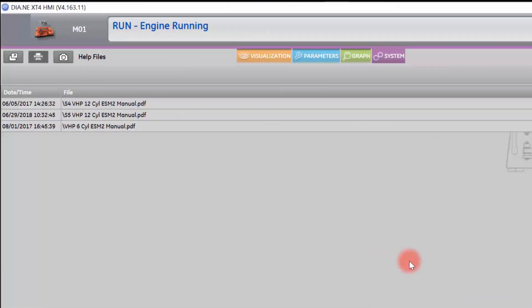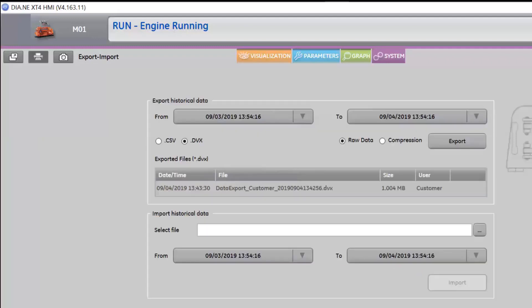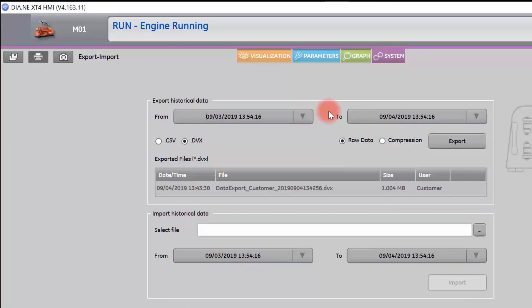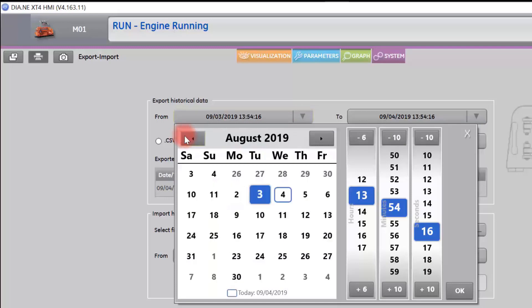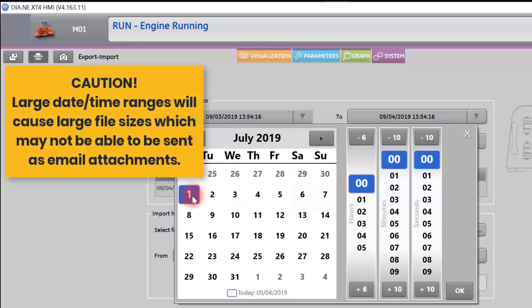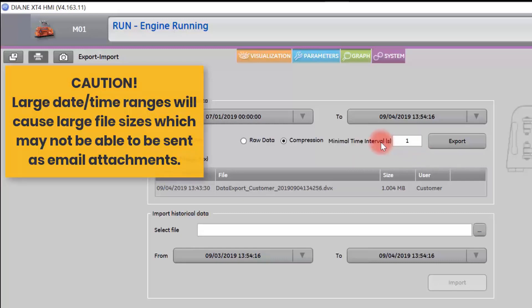In order to export all data from your HMI to a data file, select the System tab on the bottom left-hand side. Select import-export. Select the date range that you want to export. Here I only have selected one day's worth of data to export. If I want to export more, I simply choose the appropriate time and date range. I can either export as raw data or compress the data for a smaller file size. If you have a very long date range, you will select compression.